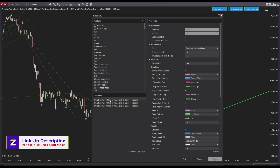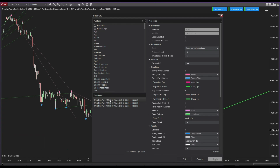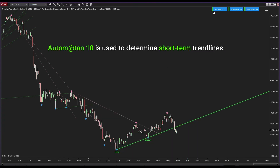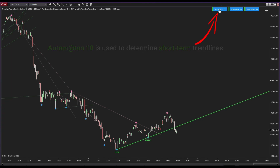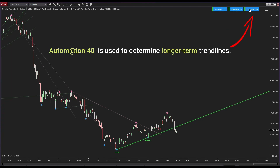Trendline Automaton introduces a unique capability enabling you to identify trend lines in the short term, medium term, and long term. All it takes is integrating the indicator and adjusting the neighborhood parameter. Specifically, setting the parameter to 10 caters to short-term trend lines, 20 for medium term, and 40 for long-term trend lines. You can easily toggle the visibility of each cycle's trend line directly on the chart.